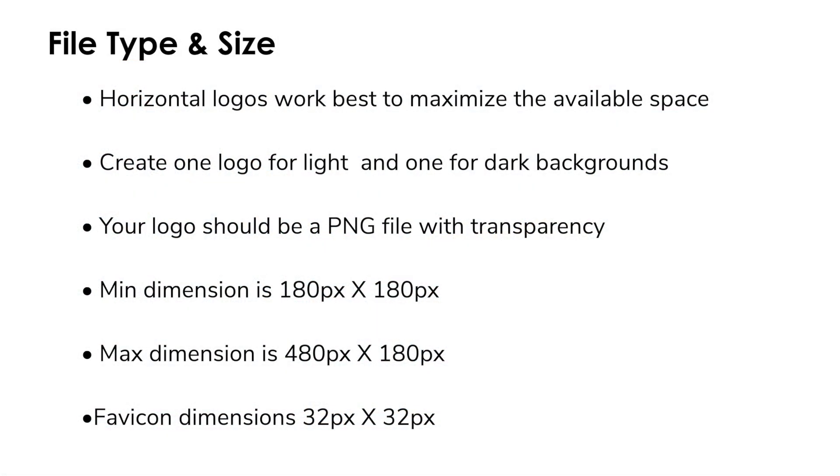Before we get started I want to give you some tips and file specifics to keep in mind when creating your logo and favicon. First I would recommend that you create a horizontally orientated logo. This will allow you to maximize the size of your logo in the space provided.